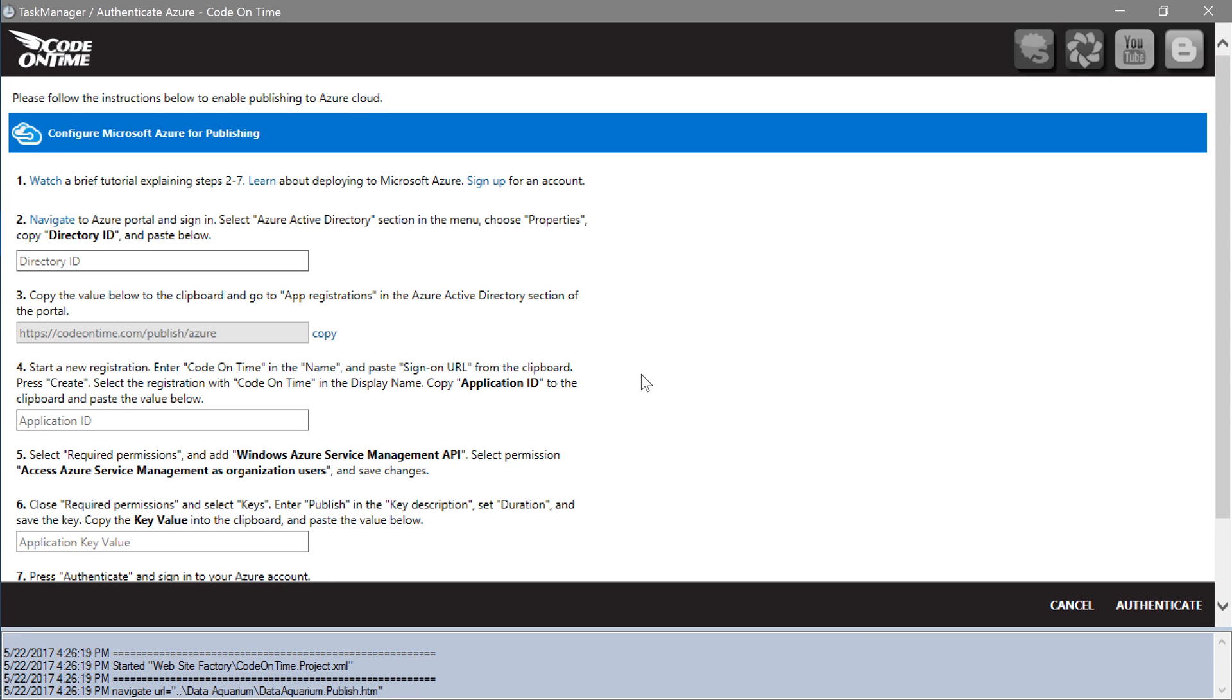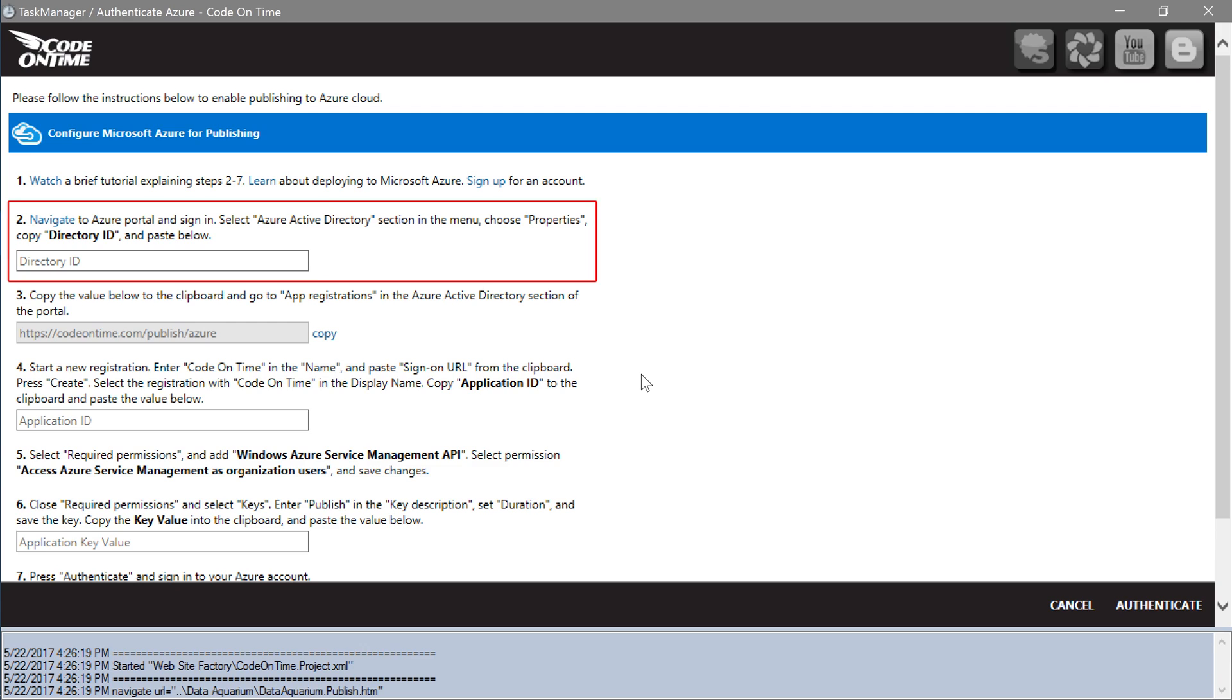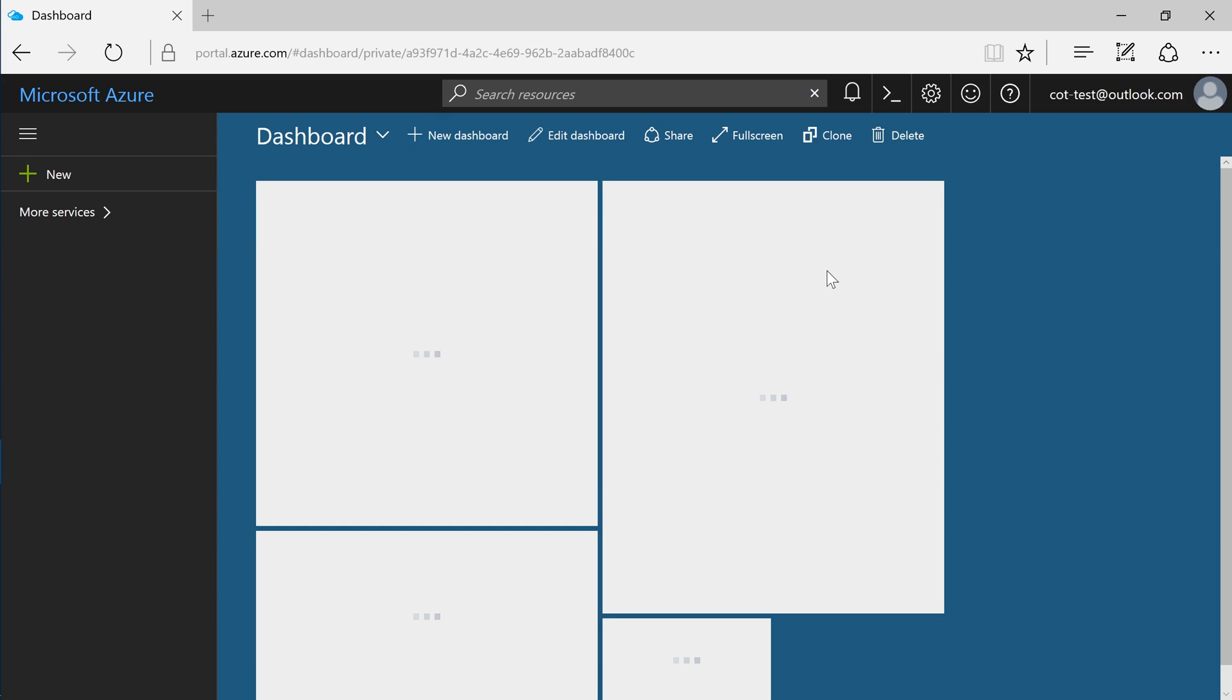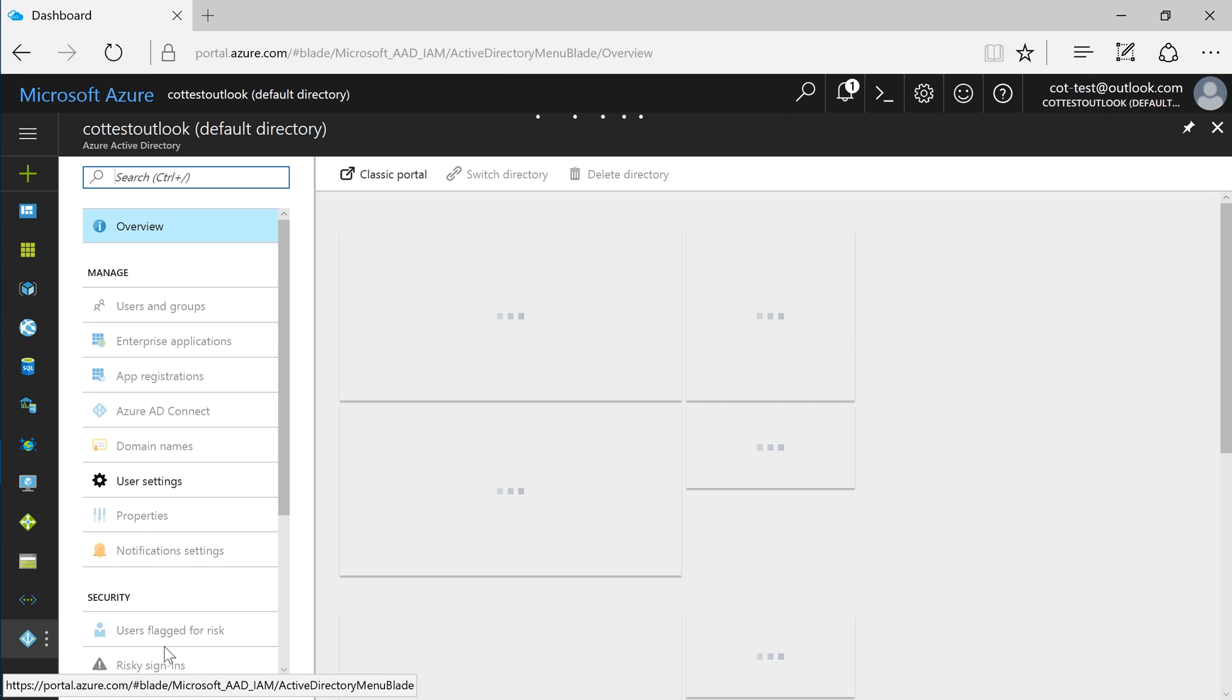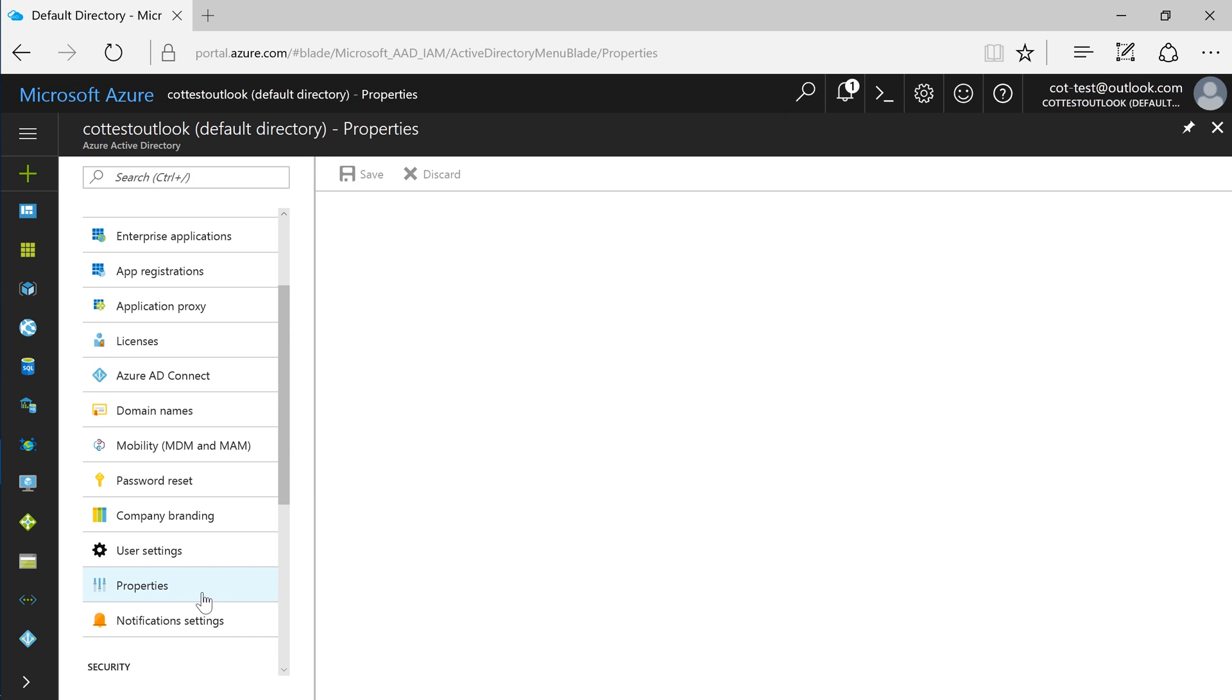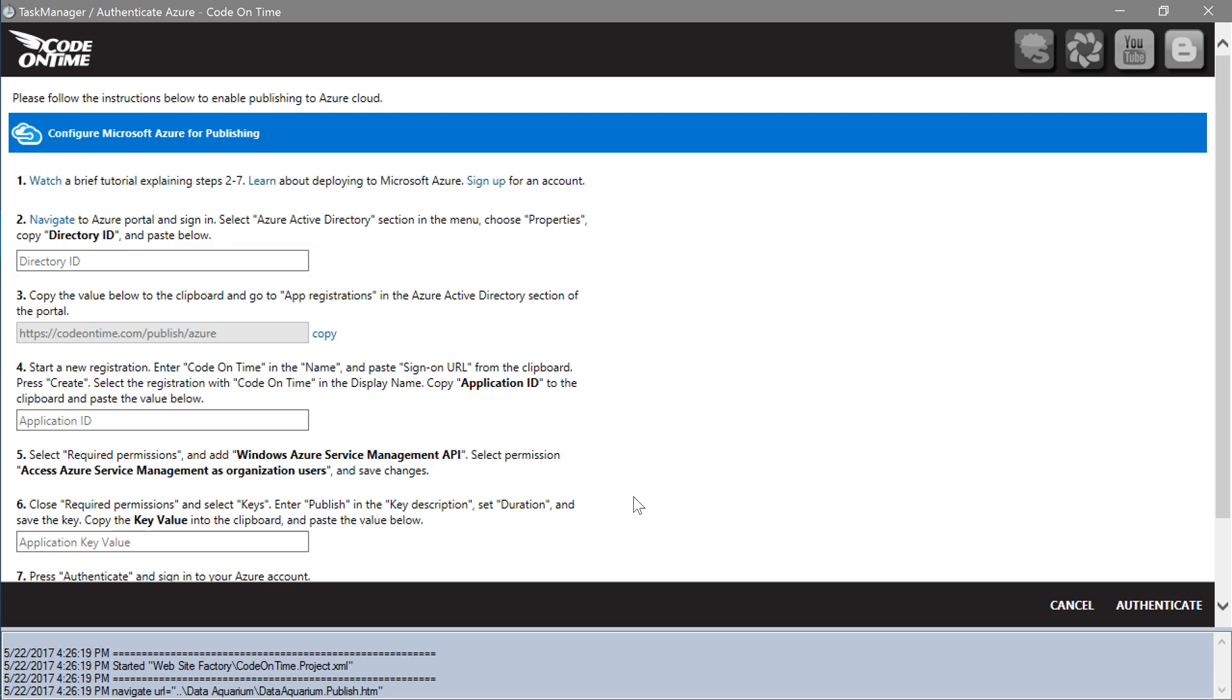To complete step 2, we will need to acquire the directory ID. Press the navigate link and sign in to your account. In the left sidebar, select Azure Active Directory. In the list, select properties. Next to directory ID, click the icon to copy the value. Paste the directory ID value into the text box underneath step 2.